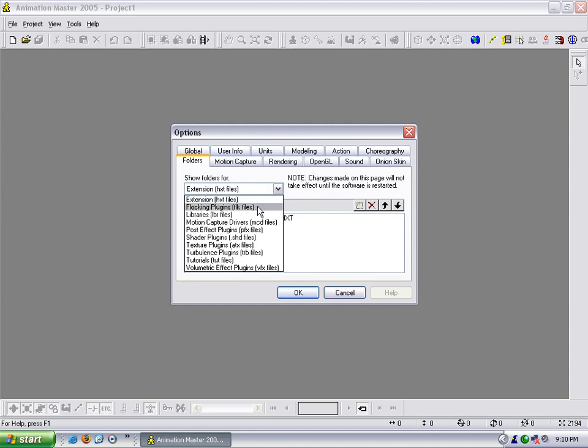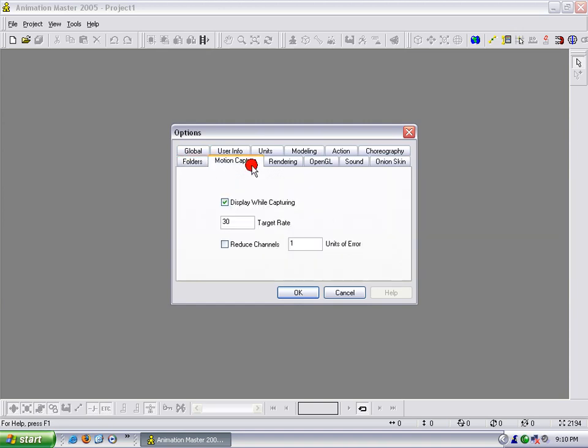You can tell where your plugins here, your libraries, motion capture. This will store those for you. Motion capture data, you can use that if you want to.